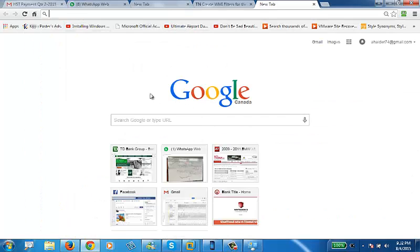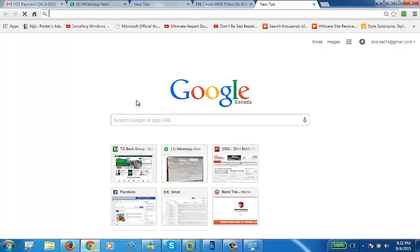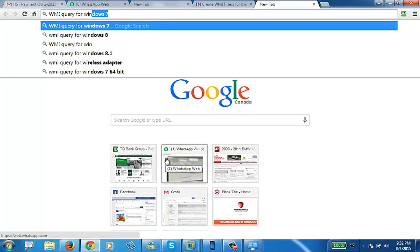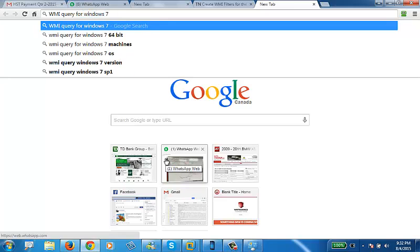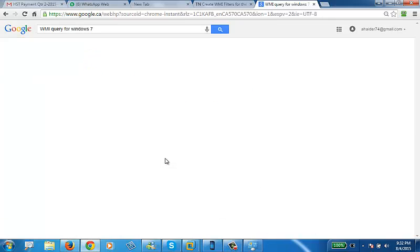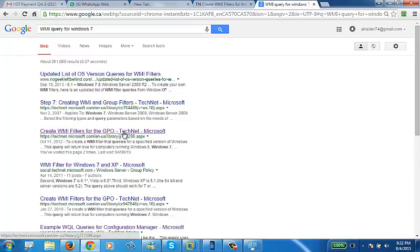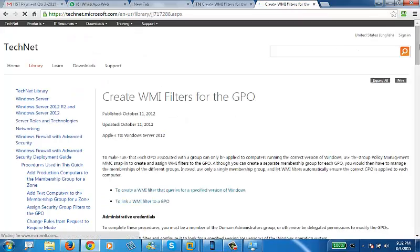You can open a quick, you can open a new Google browser and just say, WMI query for Windows 7. As soon as you search it and enter it, here, what you need to do, this is the third link. If you search for these specific words, it will be a third link in Google.